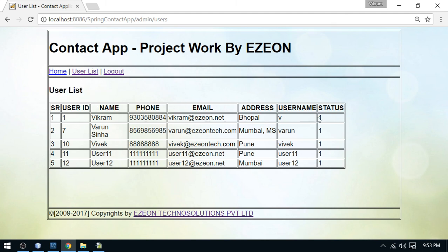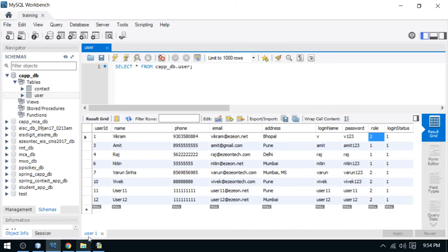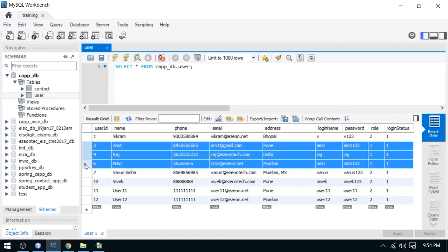The status shows as 1, where 1 stands for active — we'll change this to readable labels like 'active' and 'blocked' in the next video. You can observe that administrators are not listed here. Checking the database, users Amit, Amit Raj, and Nitin are not present in the list because they are administrators — only role-two general users are shown. That's enough for this discussion. If you have any queries, ask in the comments, subscribe for more updates, and see you in the next video.